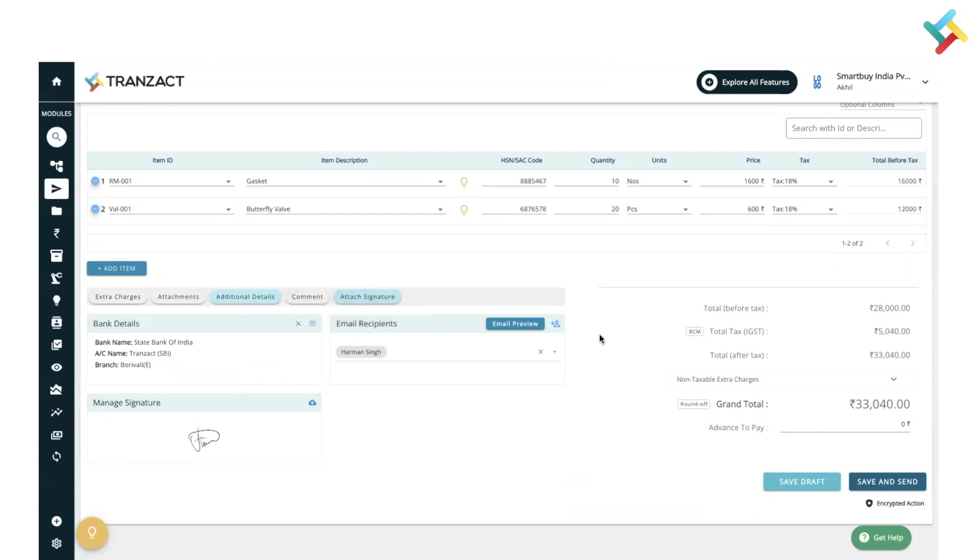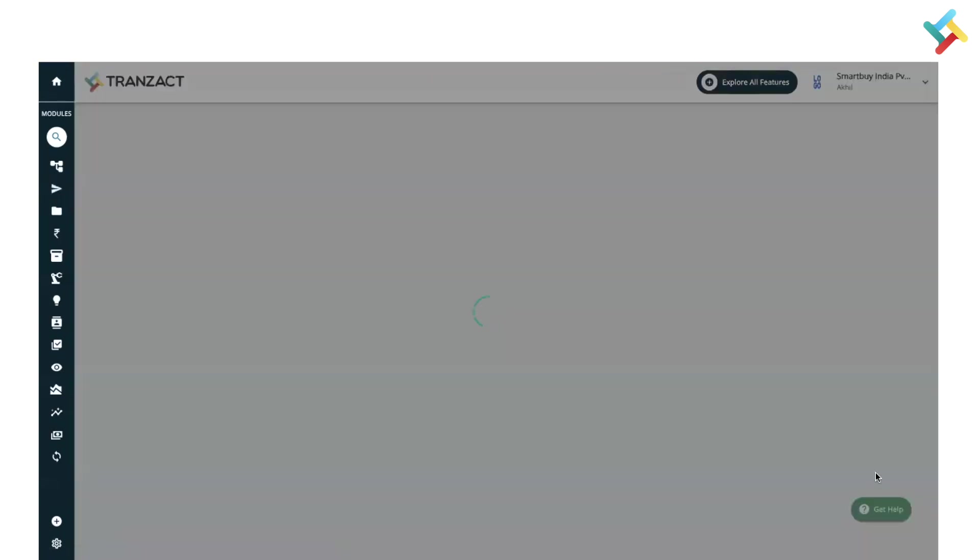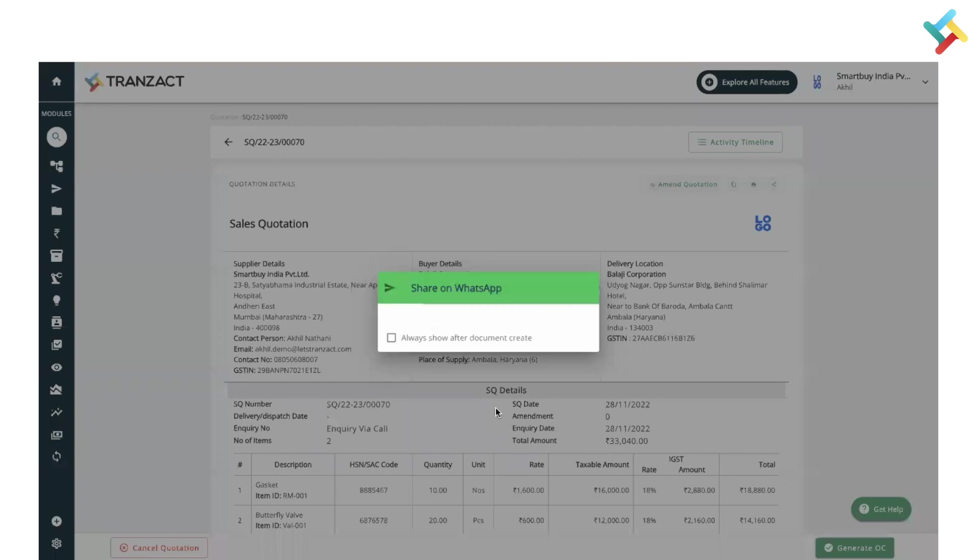Now on your right-hand side very bottom, you will see the option of Save Draft or Save and Send. As this quotation is finalized, I will click on Save and Send.